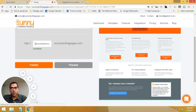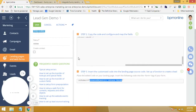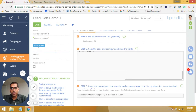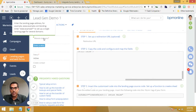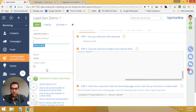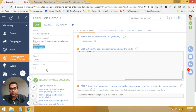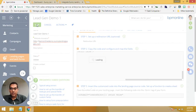Now when it's publishing, what we're going to do is take this URL and enter it over here where it says website domains. So we'll say HTTP, BPM online demo dot sunny landing pages dot com. And now I'm going to save that. And that's it.